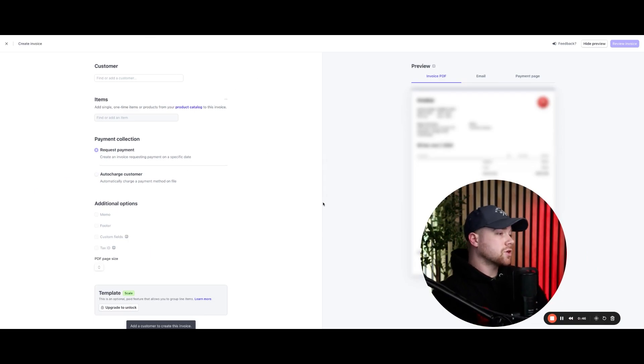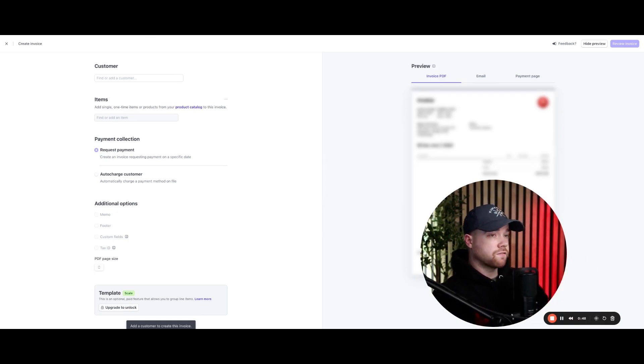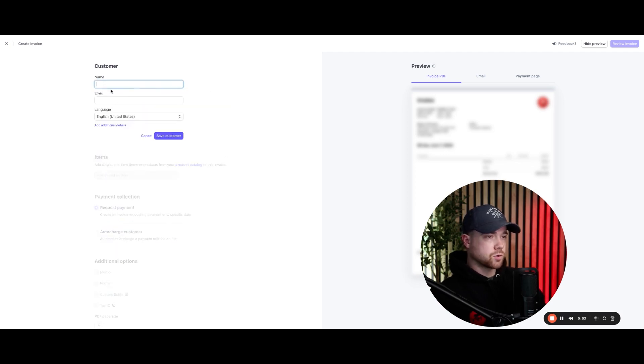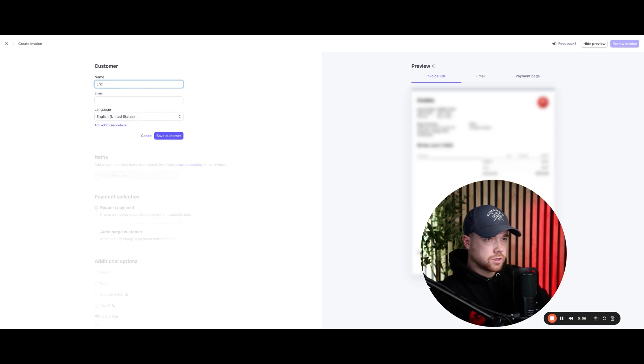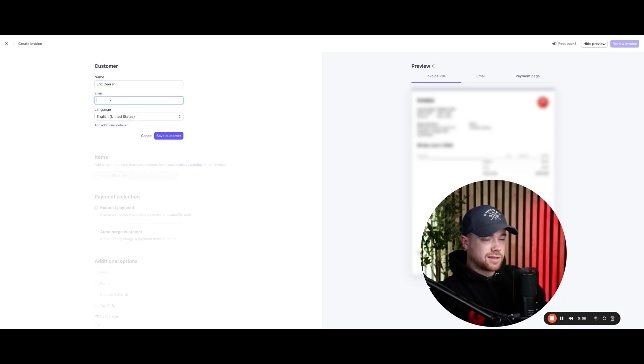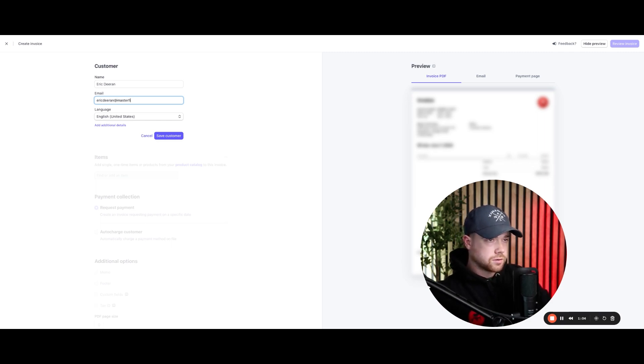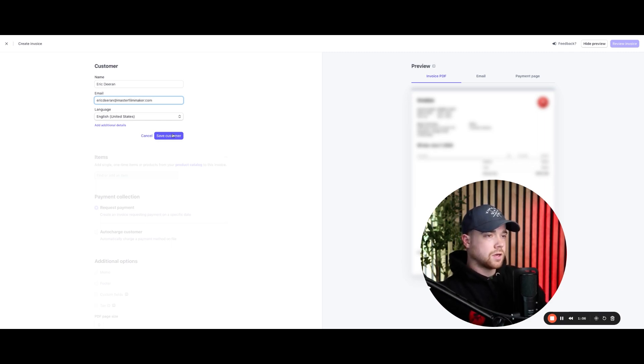And so then this is going to create a branded invoice for you. So then all you have to do is come in here and then add the customer. So I would simply add Eric Duren, and then I would add my email here or the email of the client. And I would add that in here. And then I would click save customer.